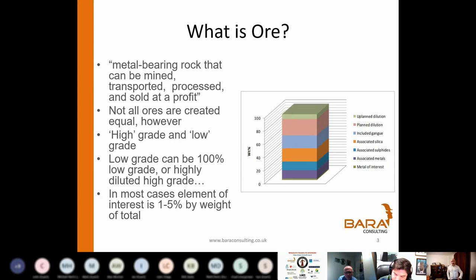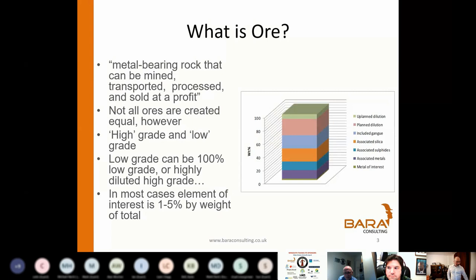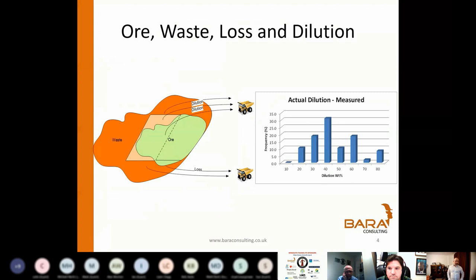Not all ores are created equal. We have high-grade ores and low-grade ores, and everybody loves having high-grade ores. Low-grade ores — it's either 100% low-grade: if you're in a disseminated ore body with finely disseminated sulfides and a low concentration of those, that's a low-grade ore. But in many instances, and this is where my particular experience has intersected, low-grade ore can actually be high-grade ore that's just highly diluted. And if that's your situation, then you've got a whole bunch of different opportunities that are presented, and I'm going to talk about how we can use sensors to address that.